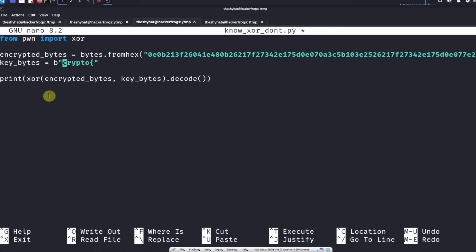We're going to do the operation and print it like this: XOR on encrypted_bytes and key_bytes, and then we're going to decode that into ASCII characters. That's what this script does.